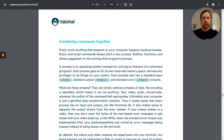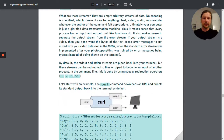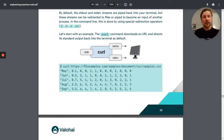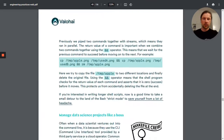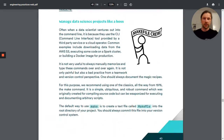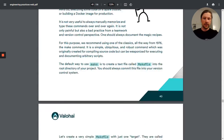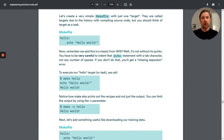Of course it wouldn't be complete if it didn't cover pipes and chaining different commands together. And right after that it talks about my favorite tool, make. With make you can automate everything and this book shows you how to do this.